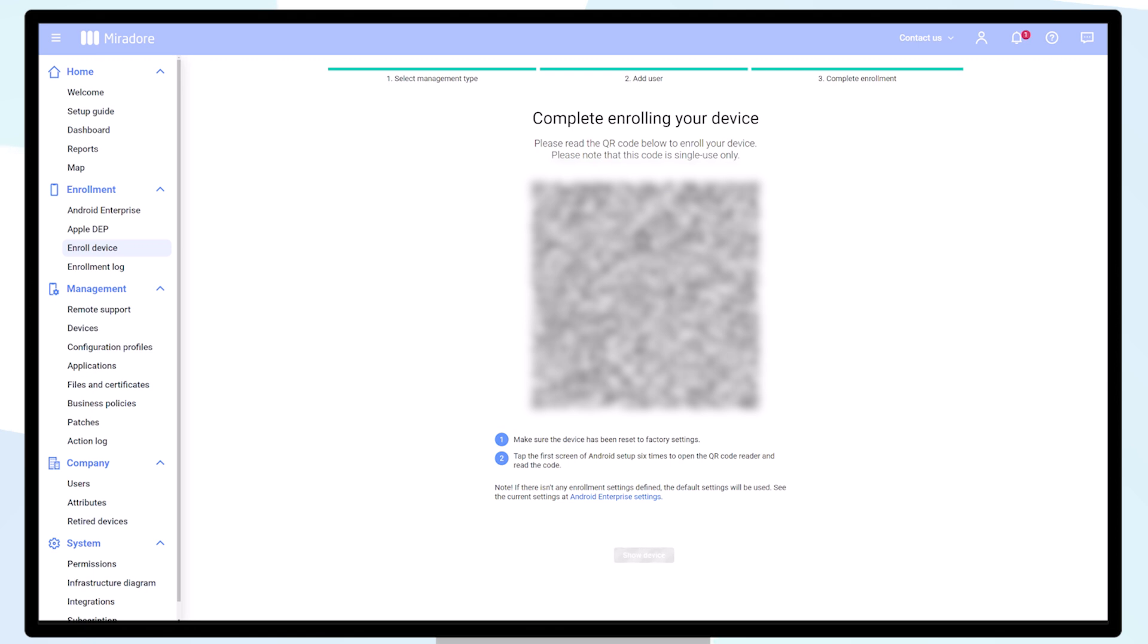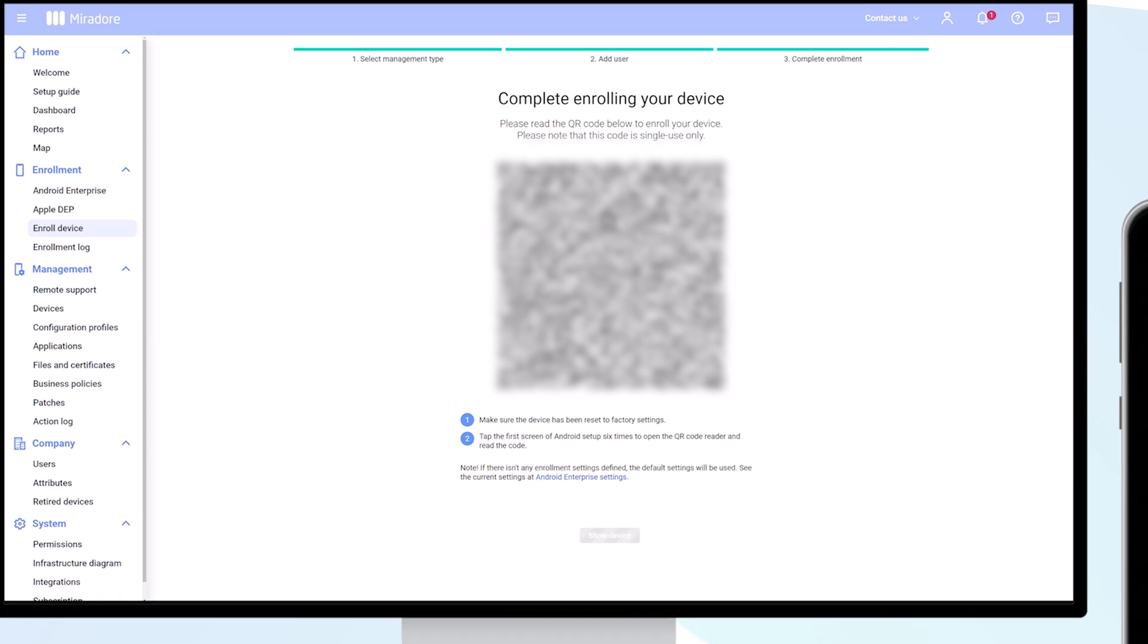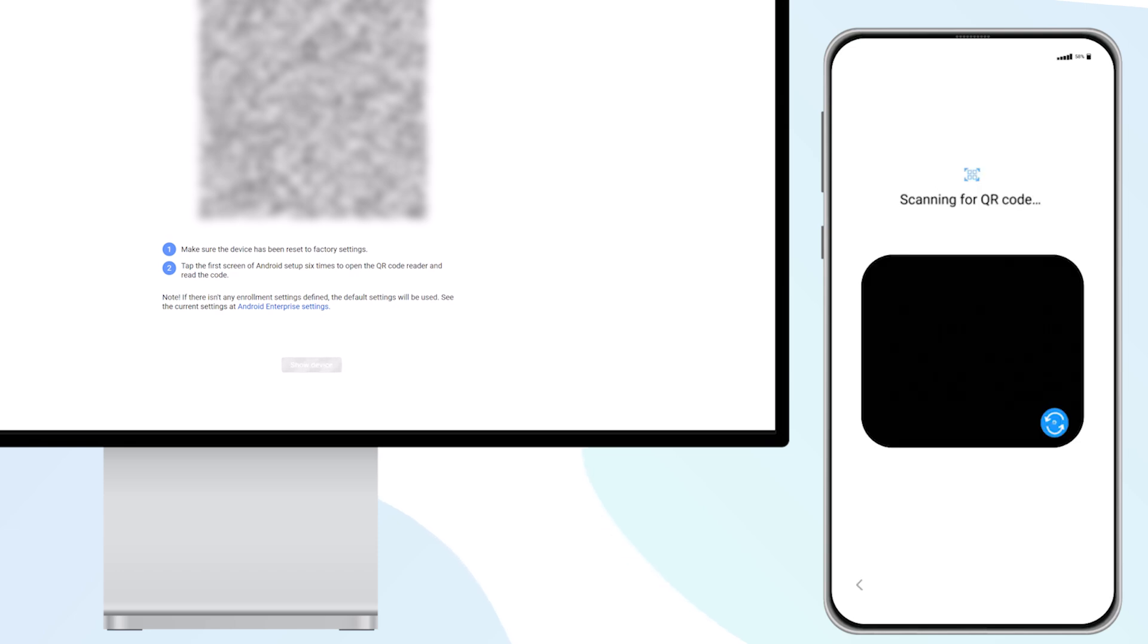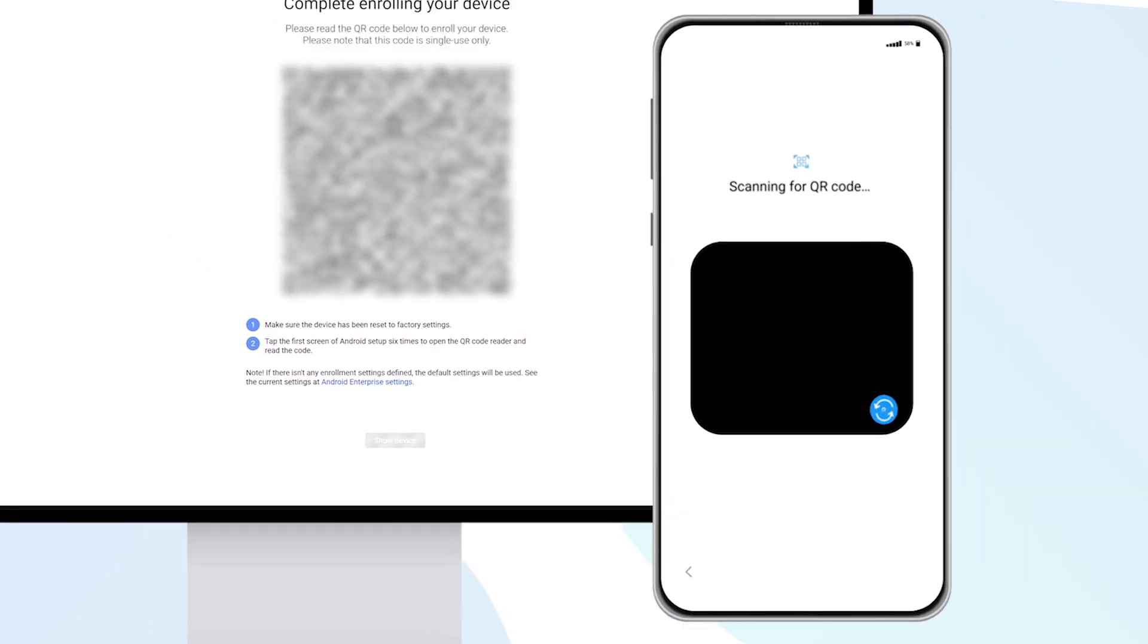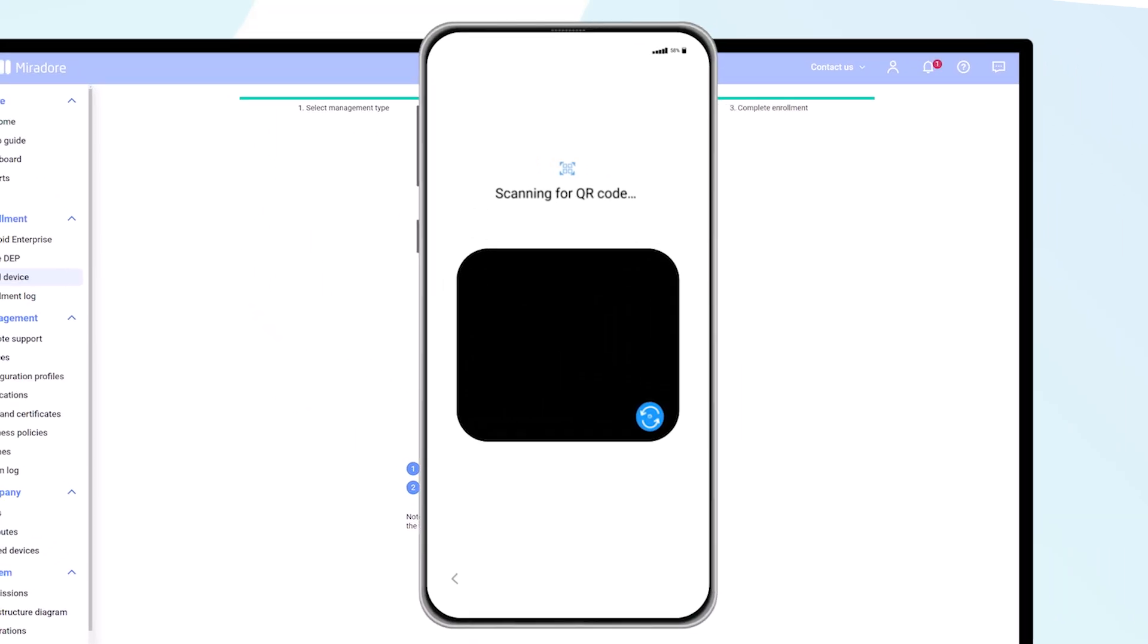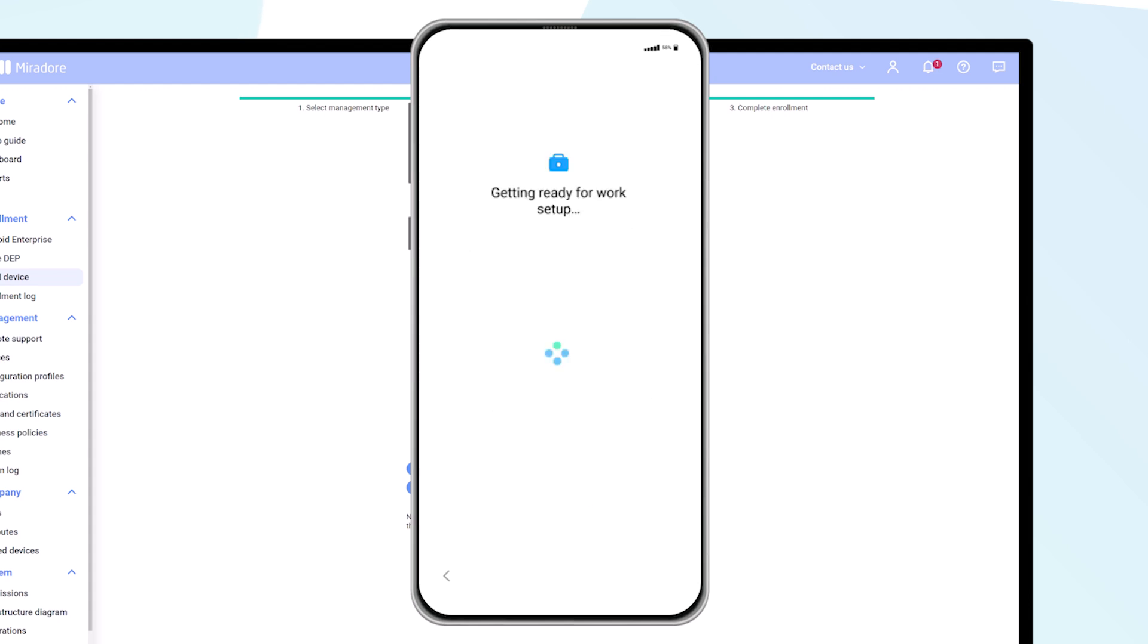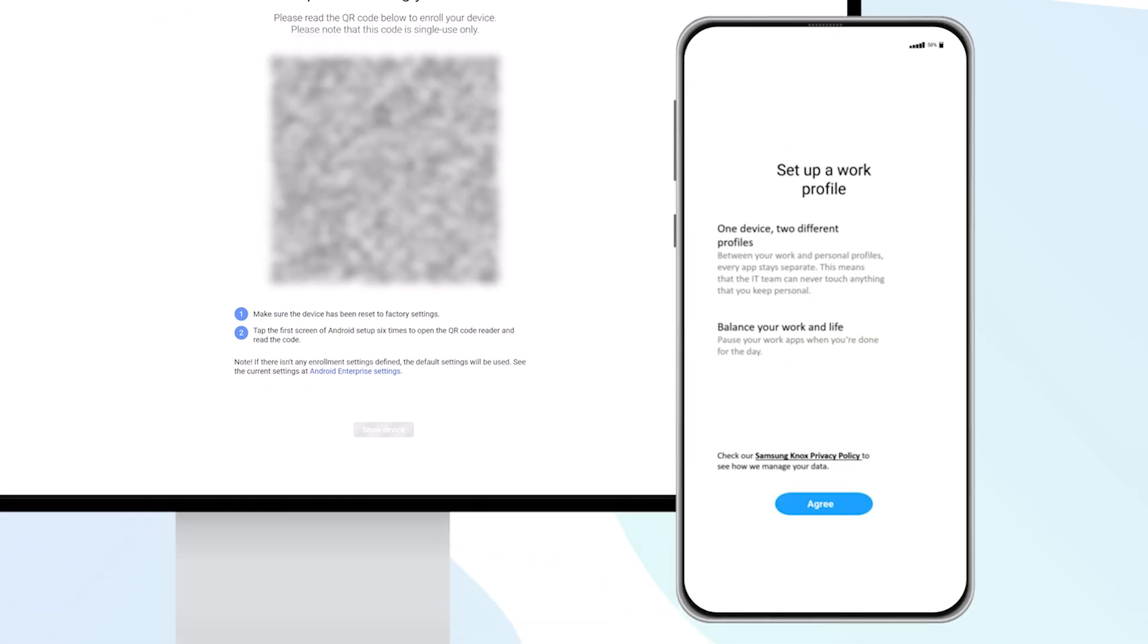On the device, power it on from new or from a factory reset state. Tap the welcome screen six times. Select the language and a QR code reader will open. Scan the QR code. Accept the prompts and proceed through the setup screens.